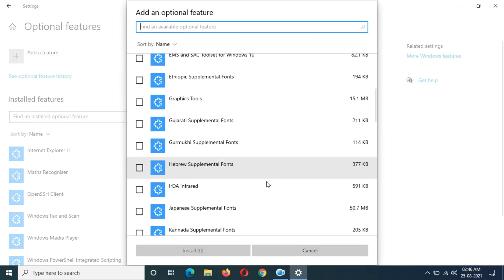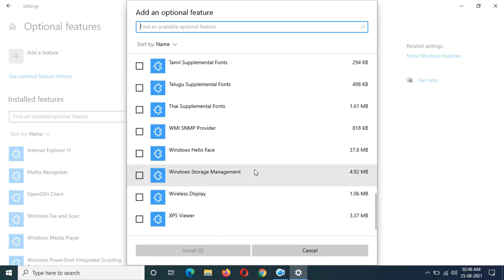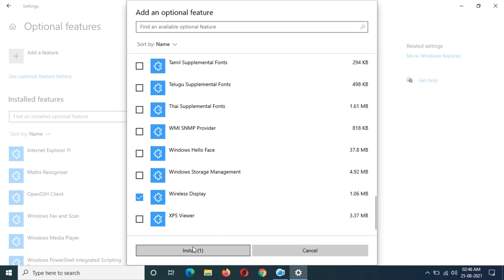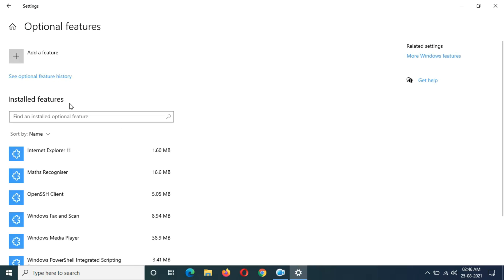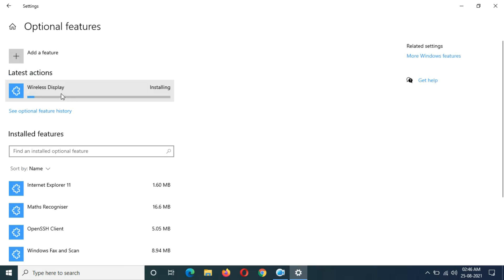Now slide down and you can see wireless display. Click on it and click on install. You can see installing wireless display, it might take some time.